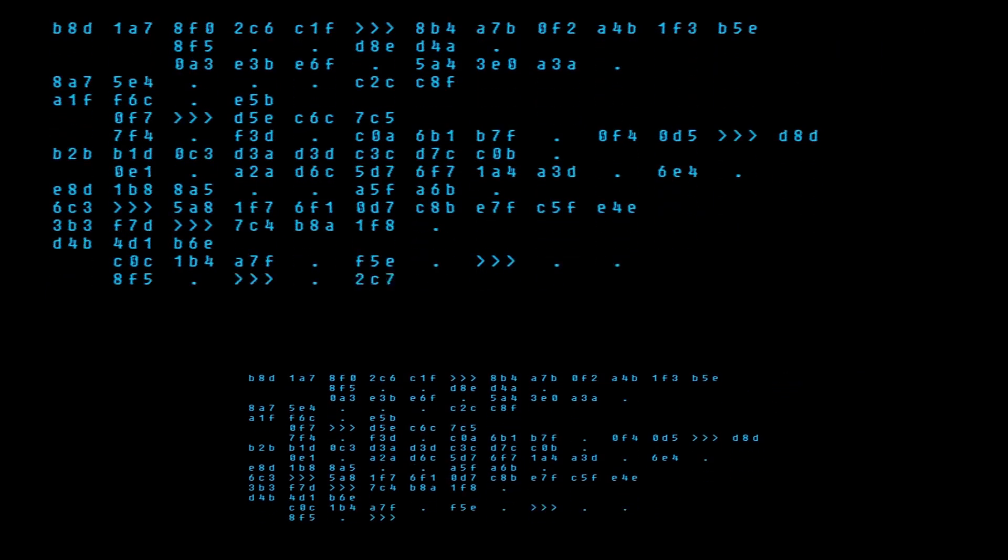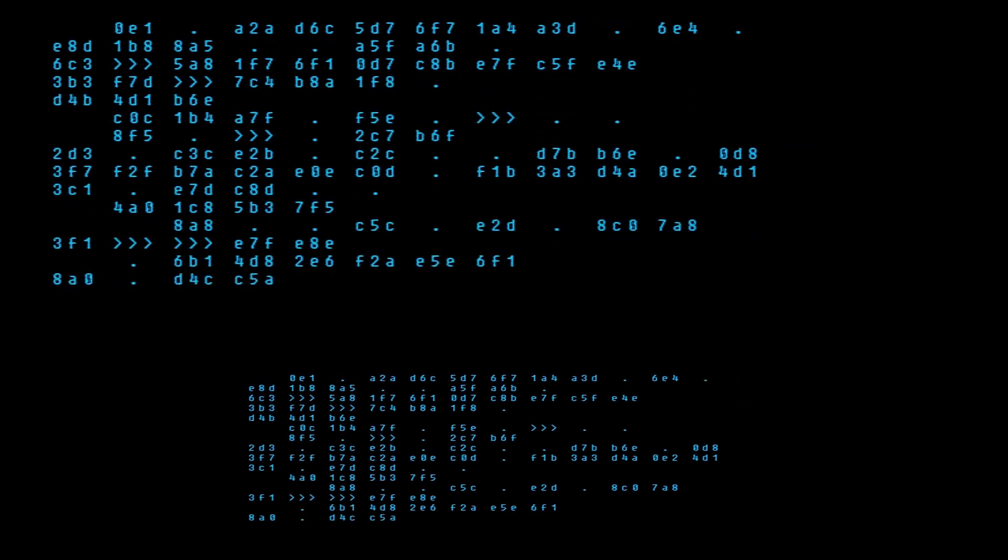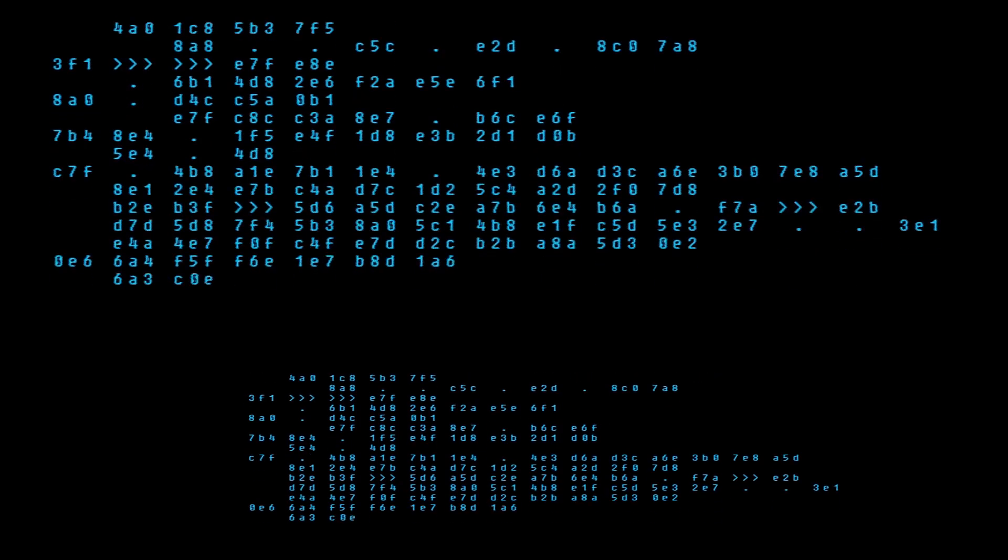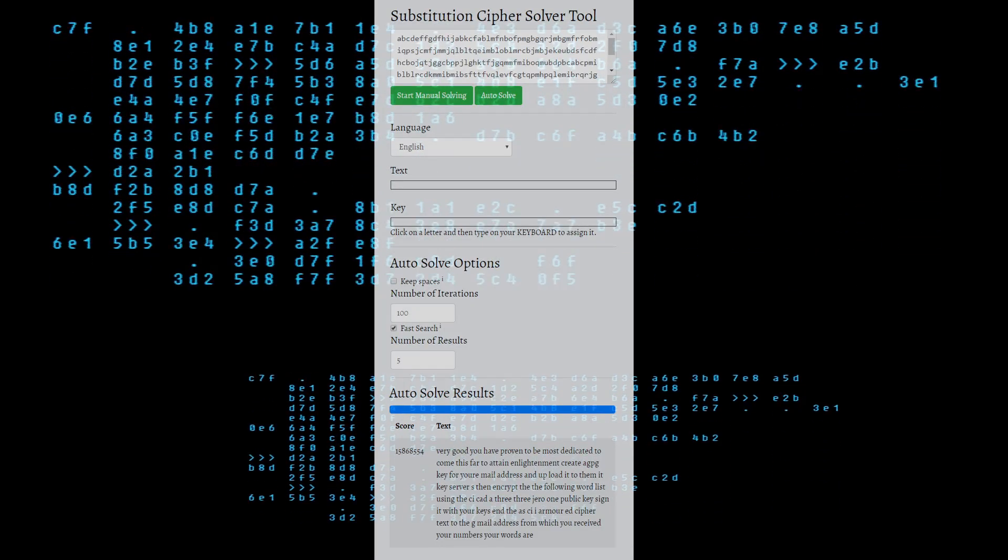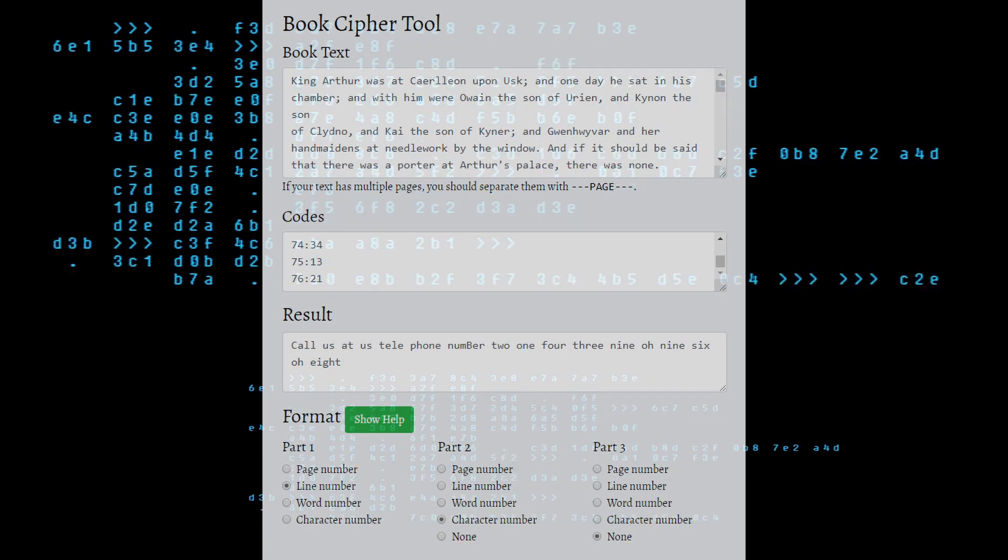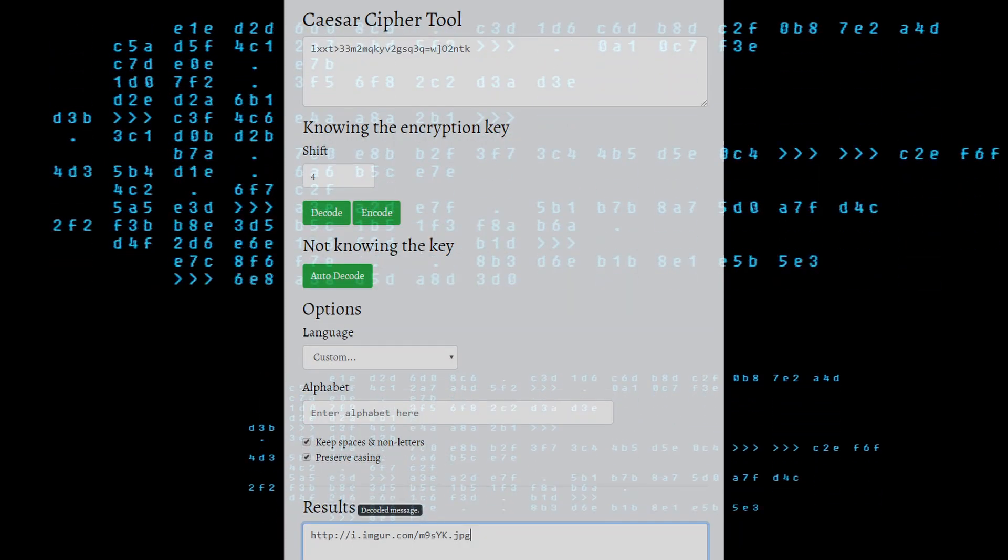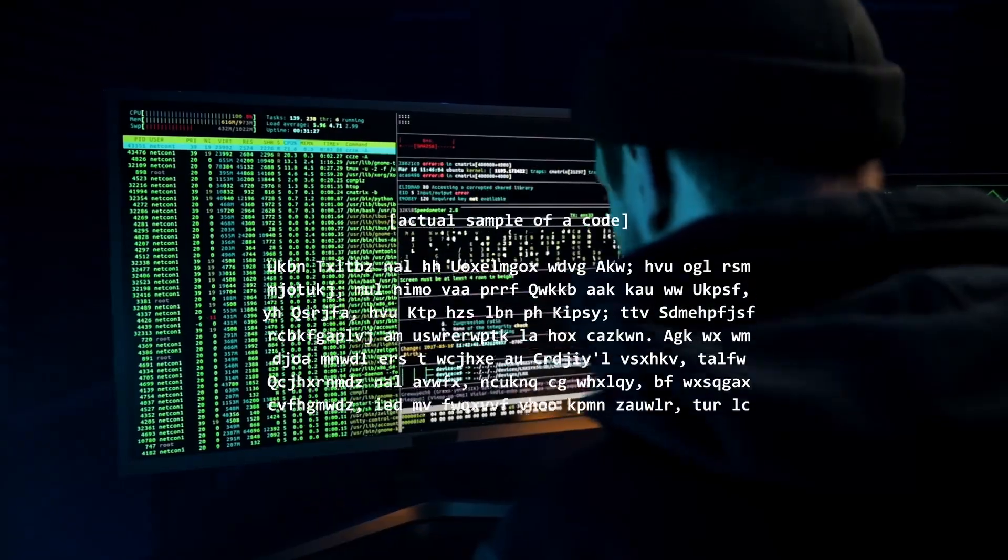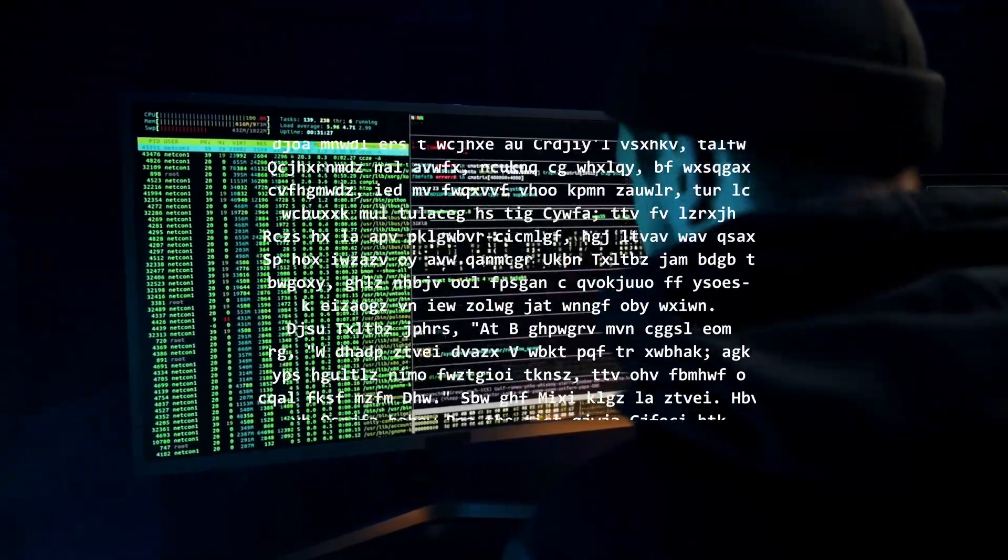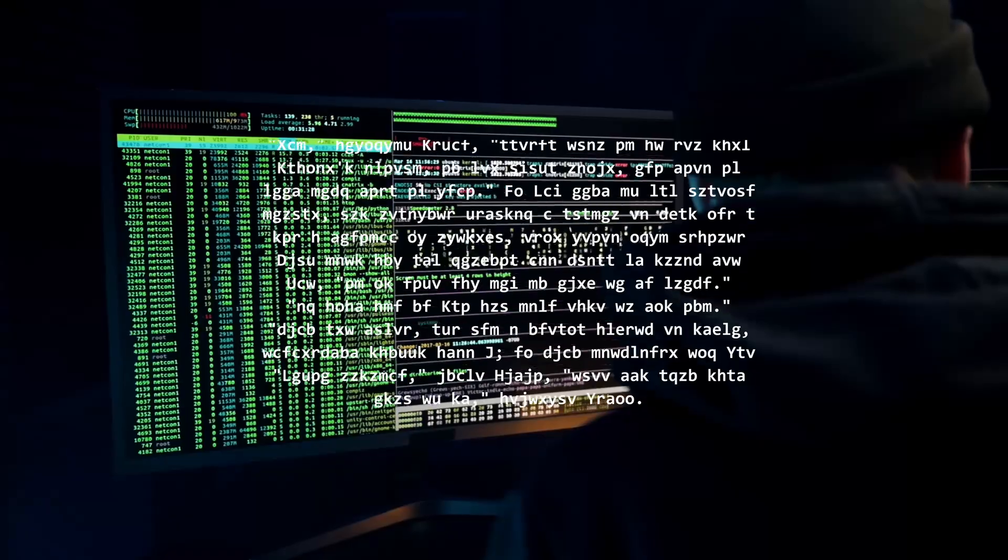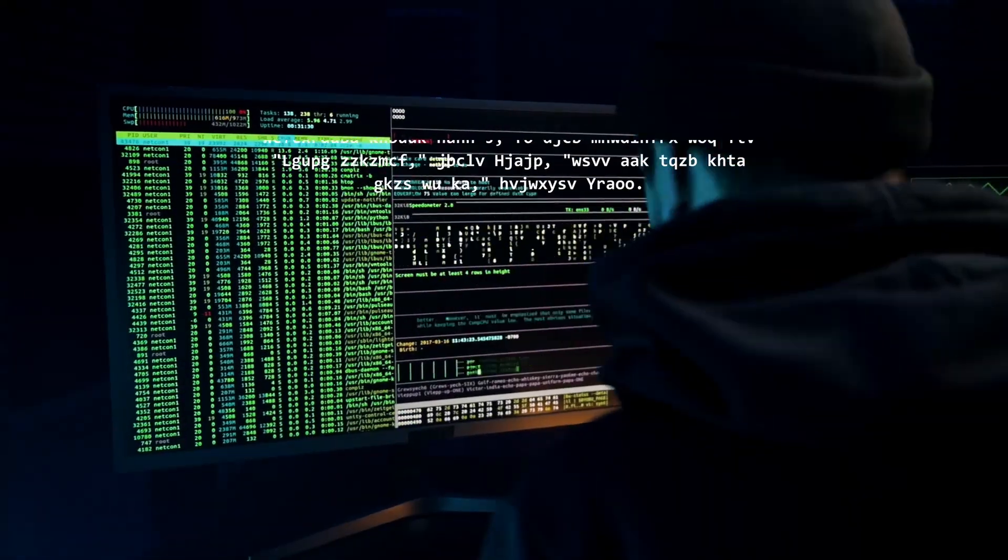Cryptography served as a cornerstone of Cicada's puzzles. Participants encountered various encryption methods, such as substitution ciphers, transposition ciphers, and even more advanced techniques like public key cryptography. These cryptographic elements required participants to decipher hidden messages and uncover hidden meanings within seemingly harmless texts or images.